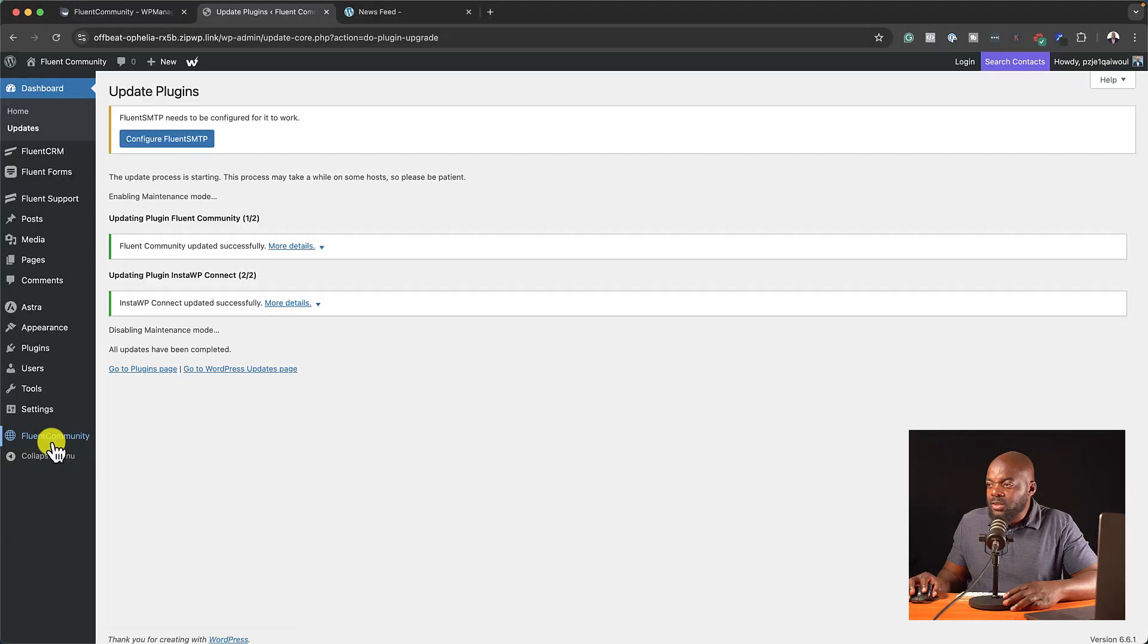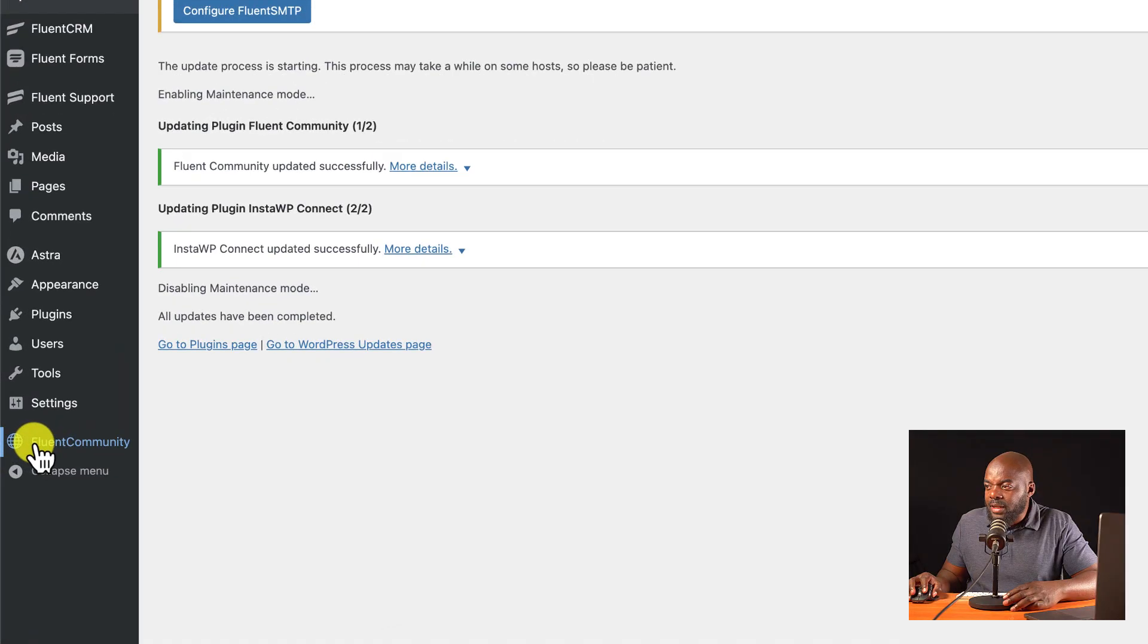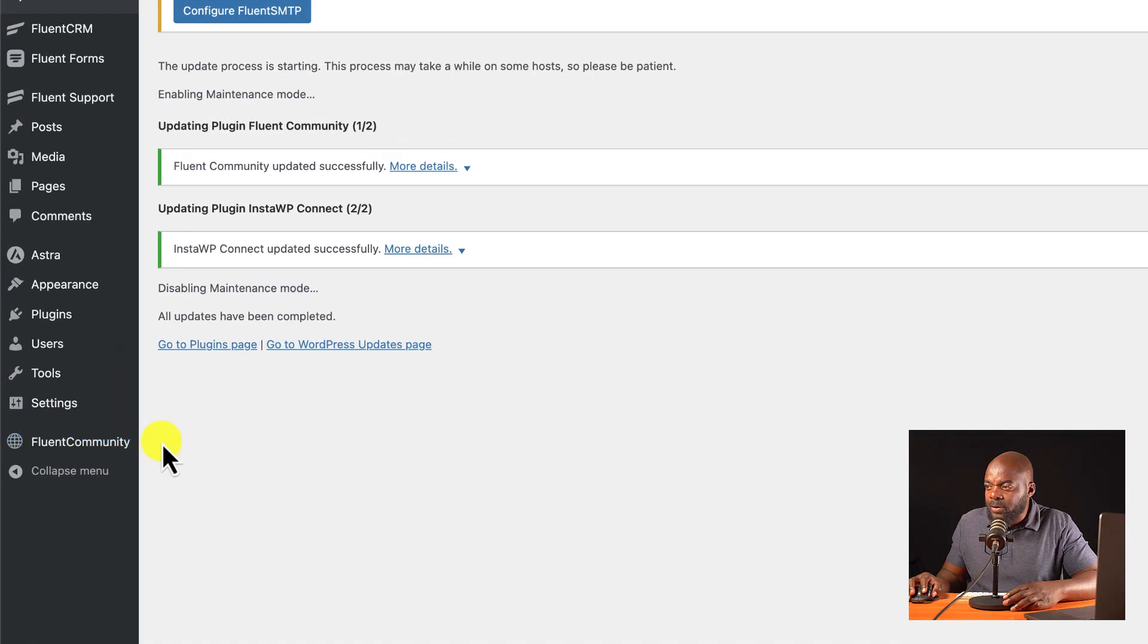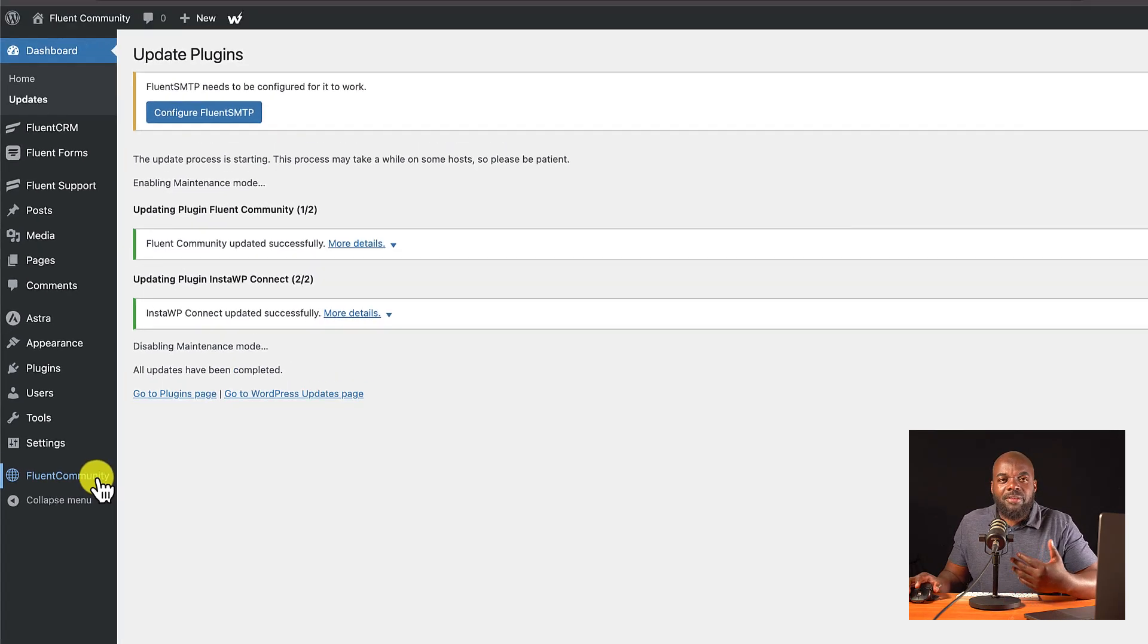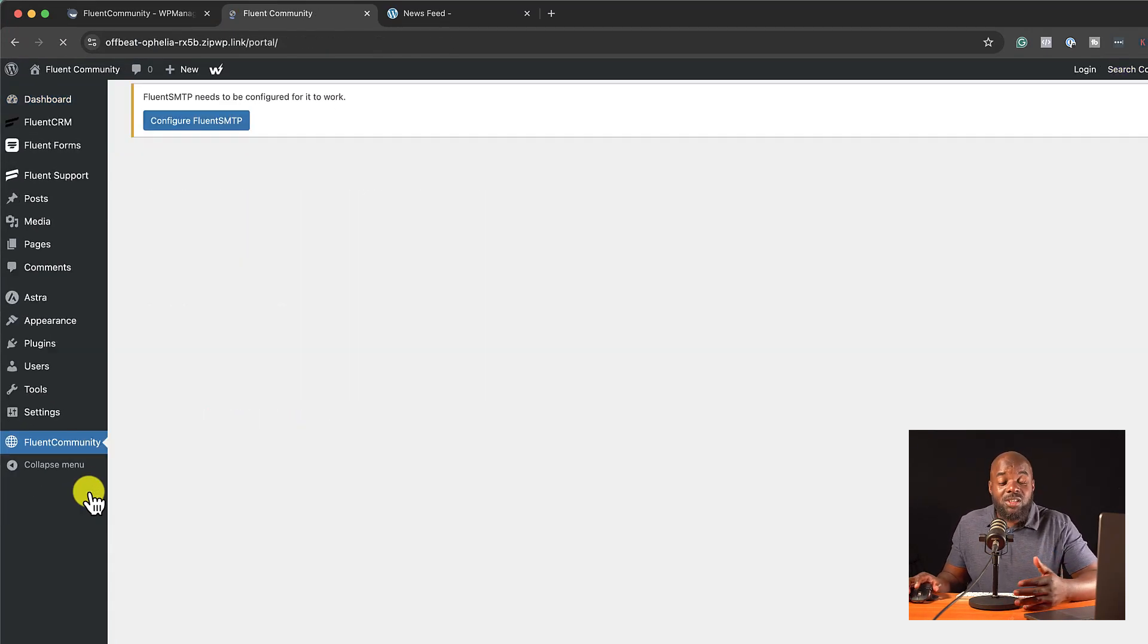So here we are. Once you've installed it, you'll see an entry here called Fluent Community. So if you come in here, and by the way, Fluent Community is also made by the makers of Fluent CRM, which is a very solid software.